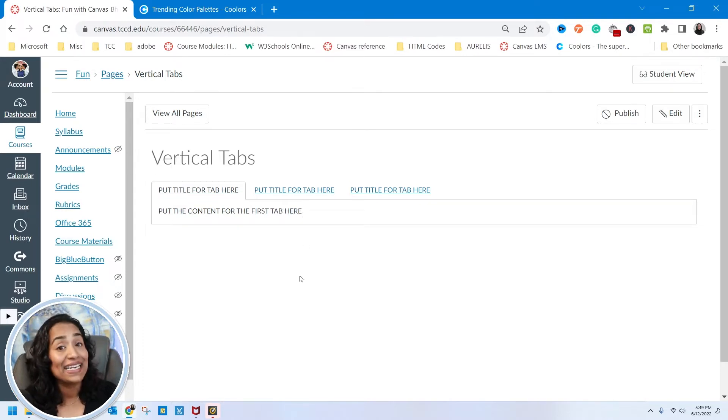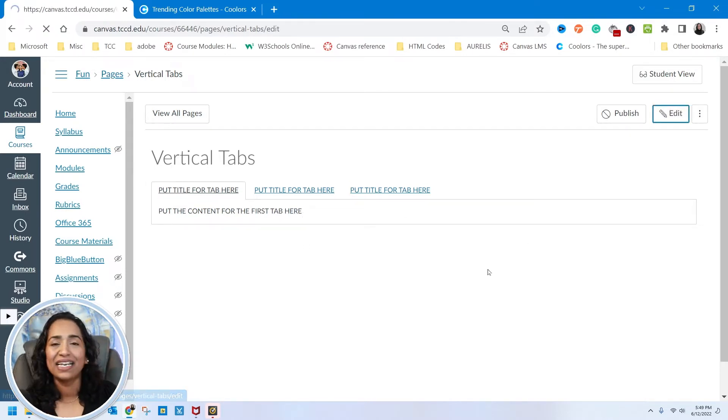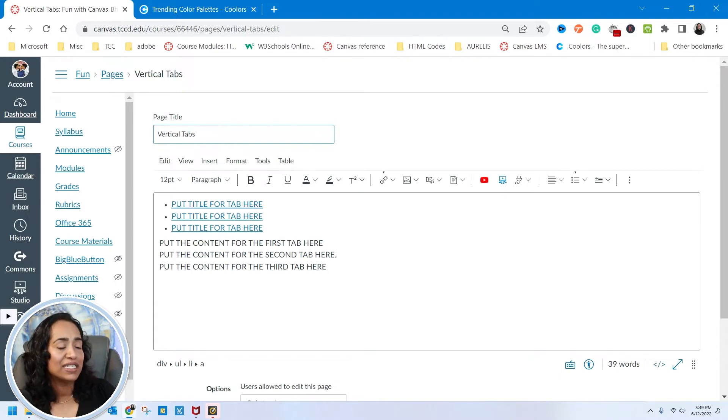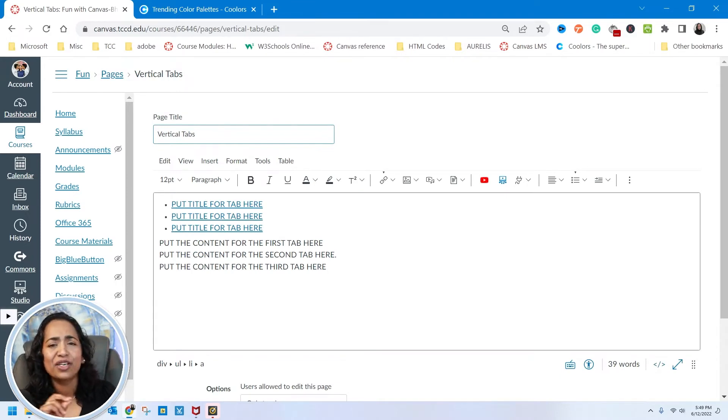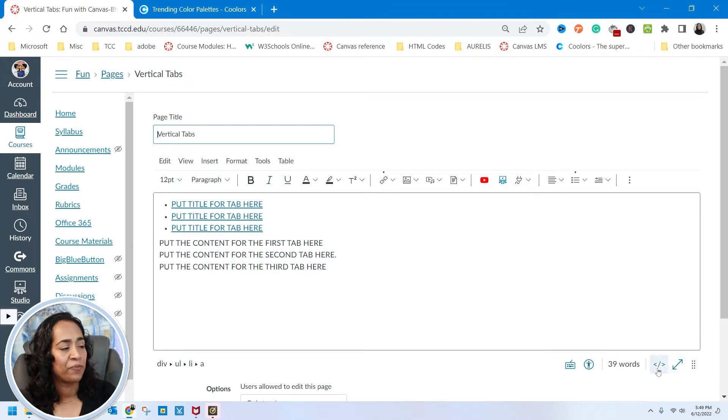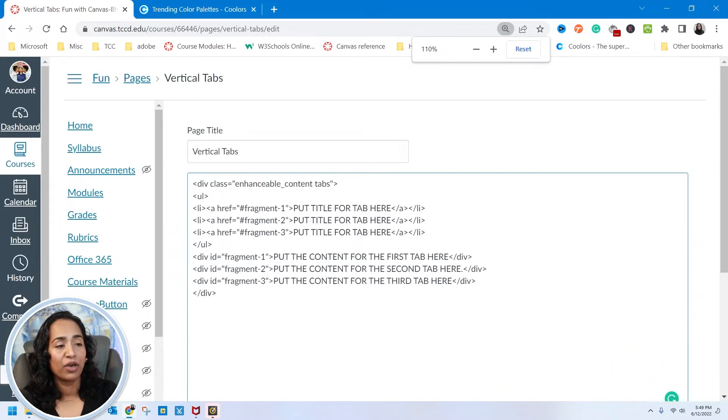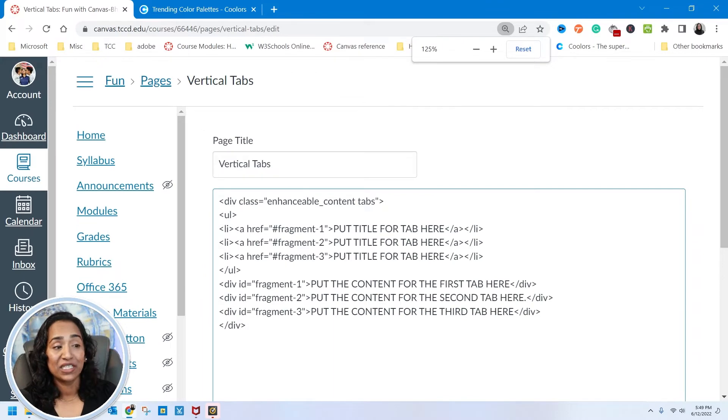As you can see, the code has created three tabs and the content. Now you might say, how do I edit this? All you have to do is click on edit. Let's go ahead and use HTML, it's much easier.